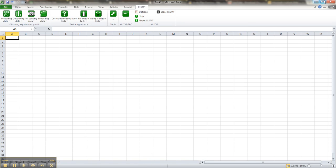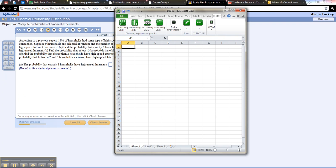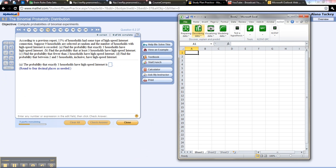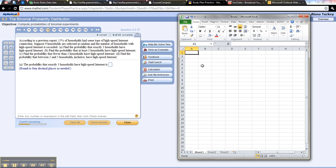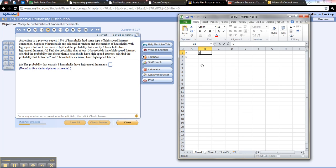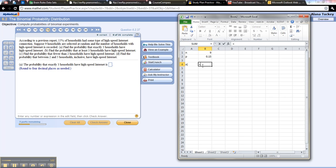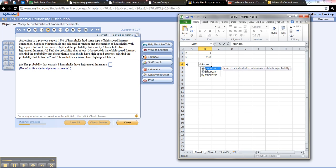Okay, so let me go here to just the regular Excel, and I'm going to type n, p. N for us is 9, p is 0.15. So for part A, they want us to find the binomial distribution, so binom dist, there it is.